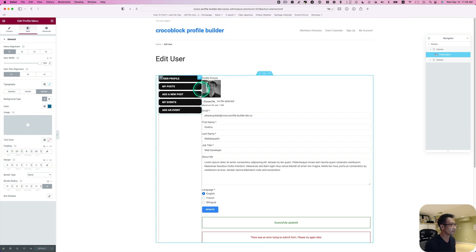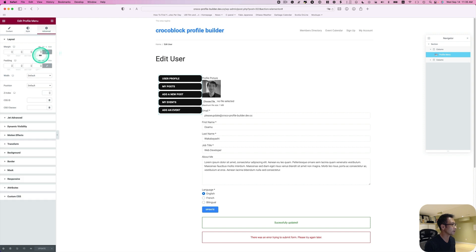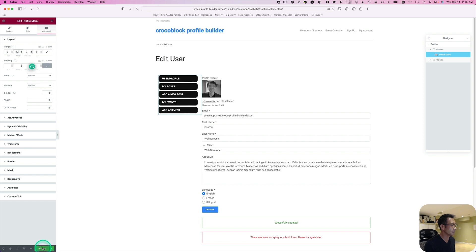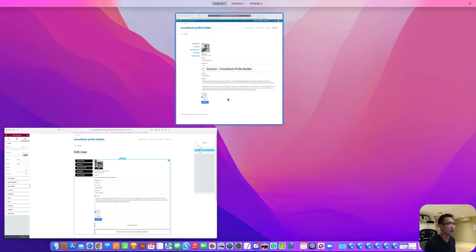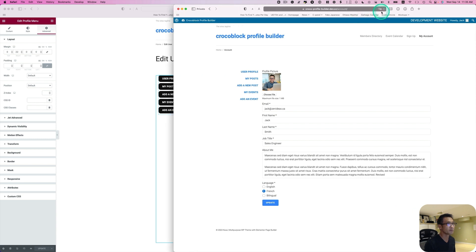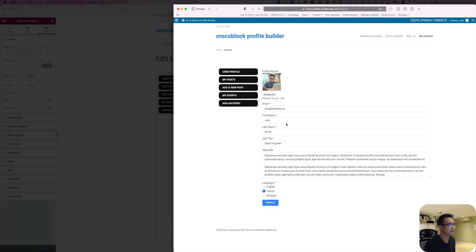Actually I'm going to give it some space on the right hand side. Go to advance and increase the margin here. I think that's the right hand side. Okay, so that's good. Let's hit update and then refresh this page. Alright, let's see the change.